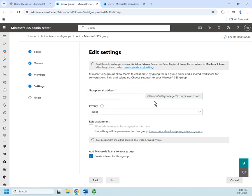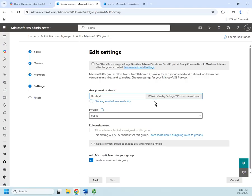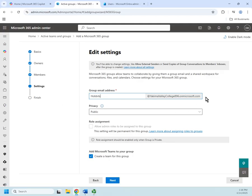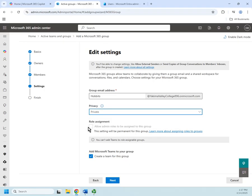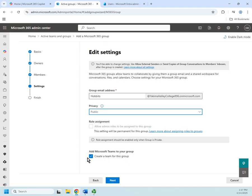Under settings I set the group email address - just like with the distribution list or mail-enabled security group, if you email 'hobbits' at this domain it goes to all of the hobbits in the group. Then I can set the privacy: do I want this to be a private group or a public group? Role assignments should be enabled only when the group is private - if I do private I could do role assignments, but I can't add Teams to role-assignment groups.